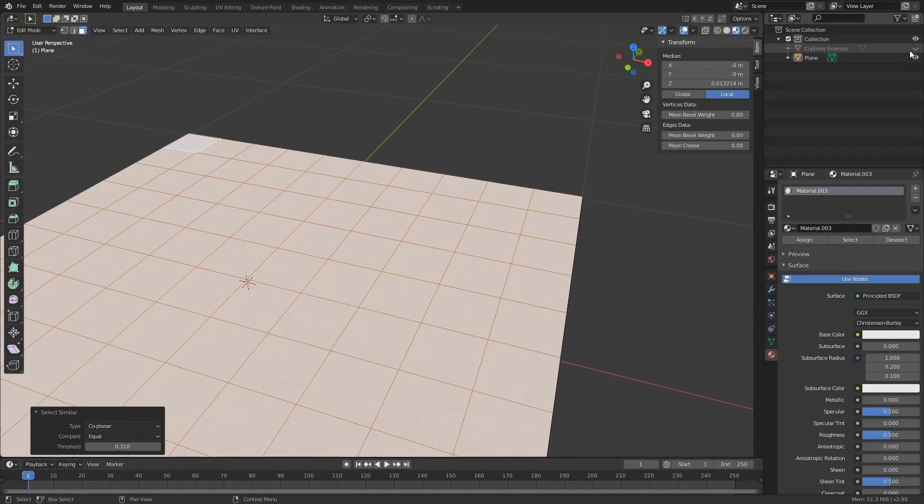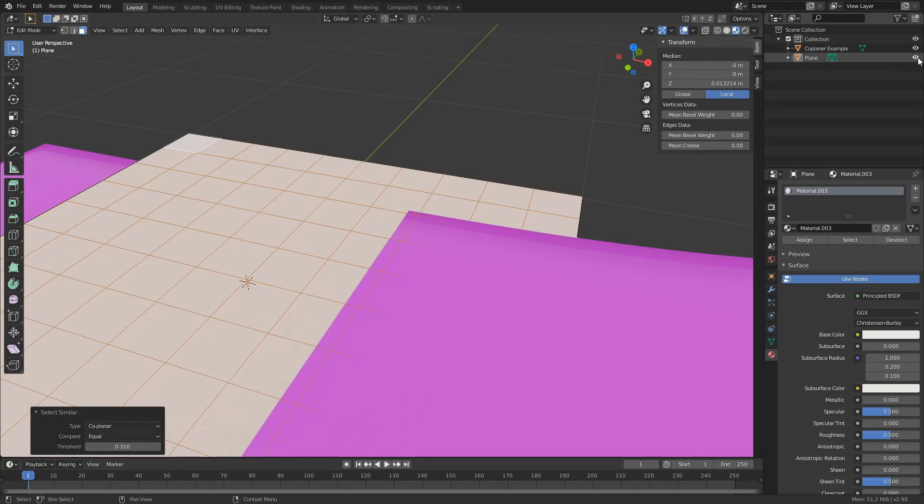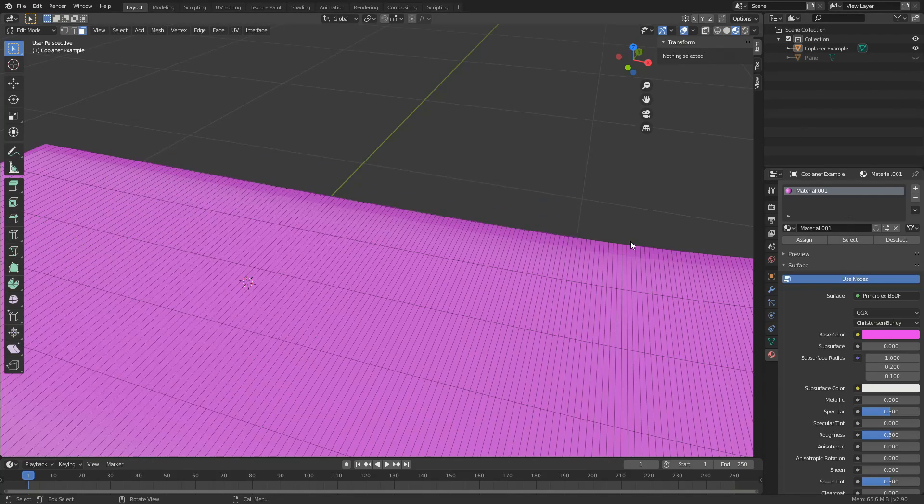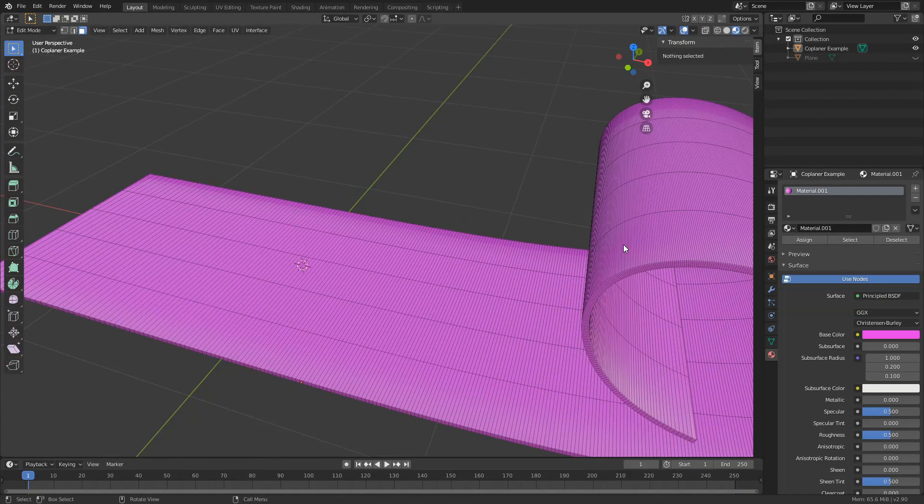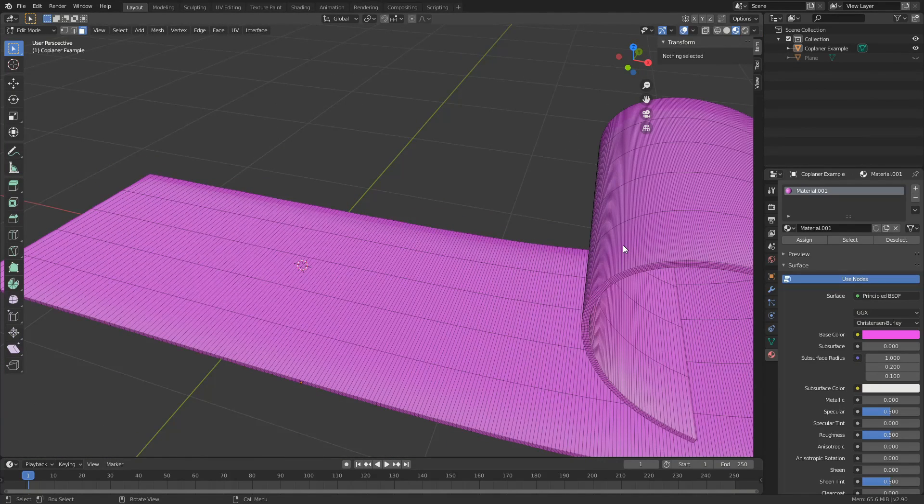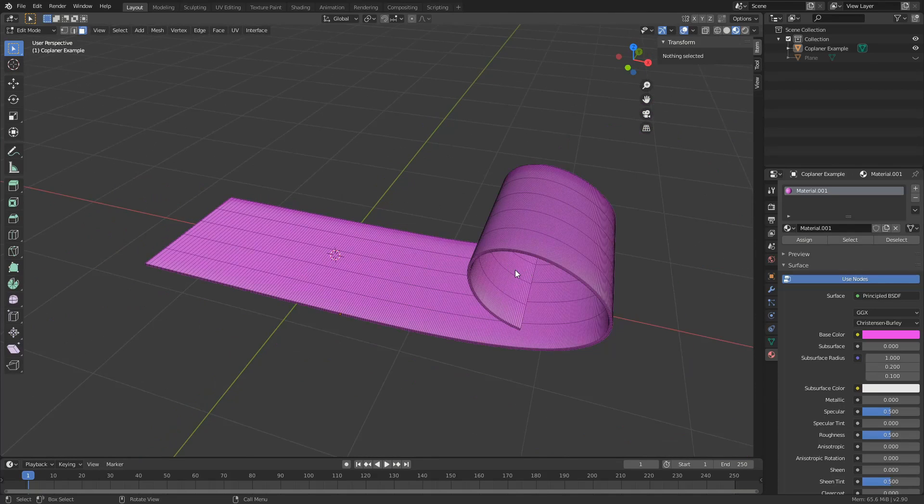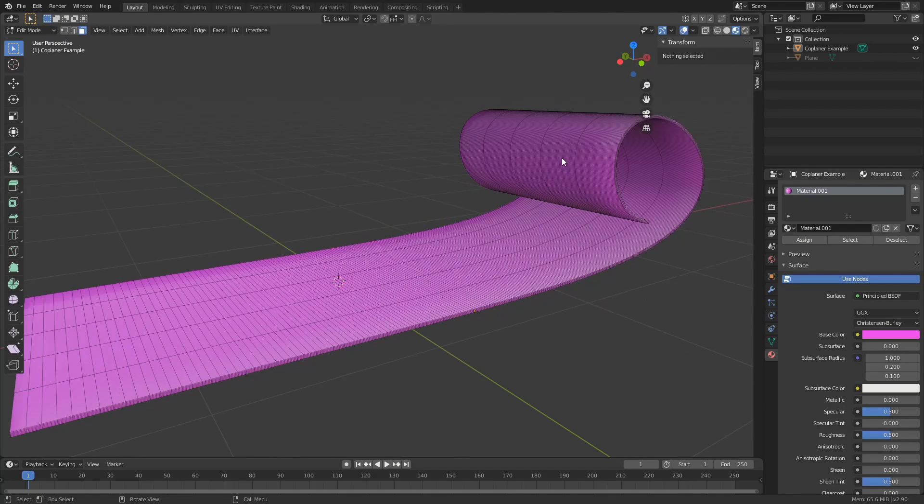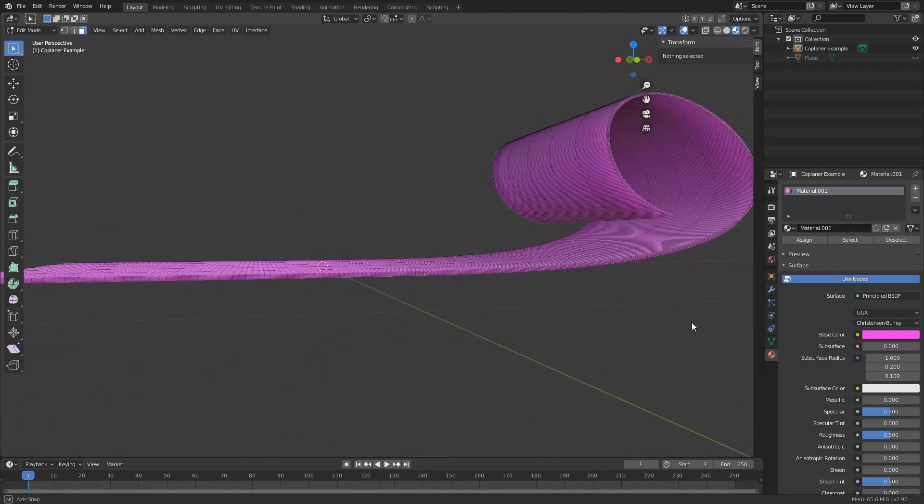So what happens if we have something a little bit more complex? Well this is essentially where we can use the threshold for co-planar. Now there is other methods to do this but I've not made a tutorial about this so give me a break. Because of the threshold we can actually detect a certain amount of how much it connects.